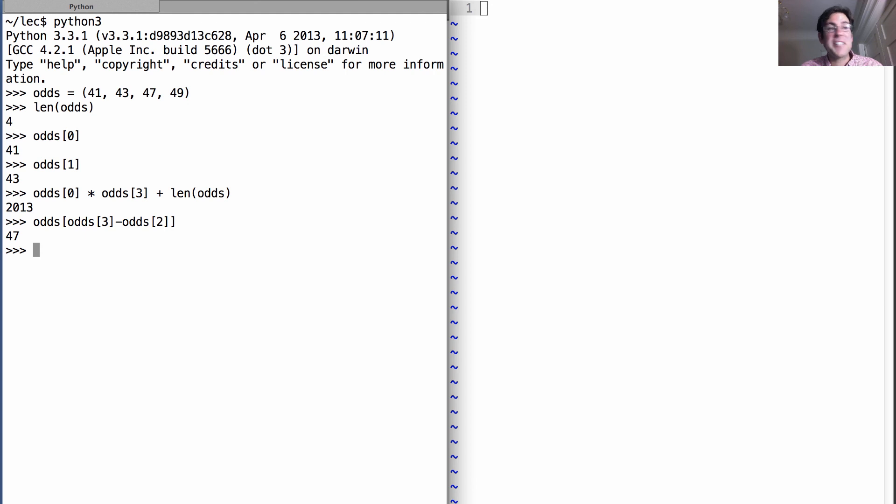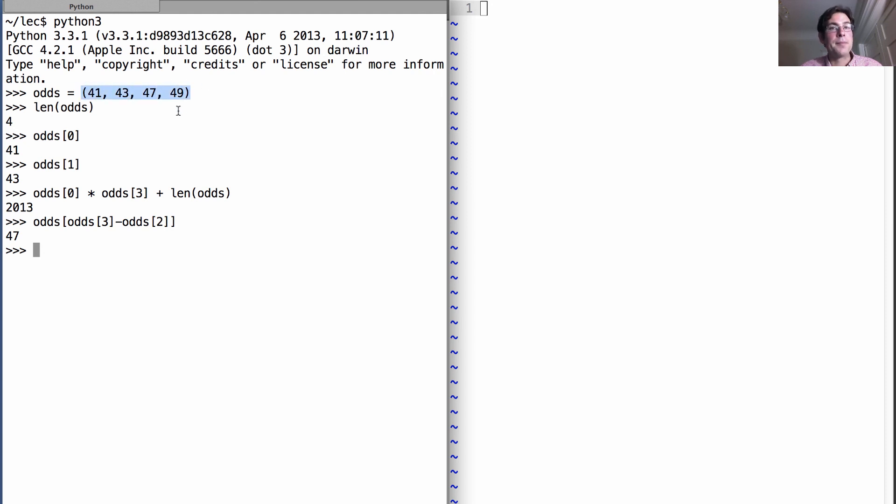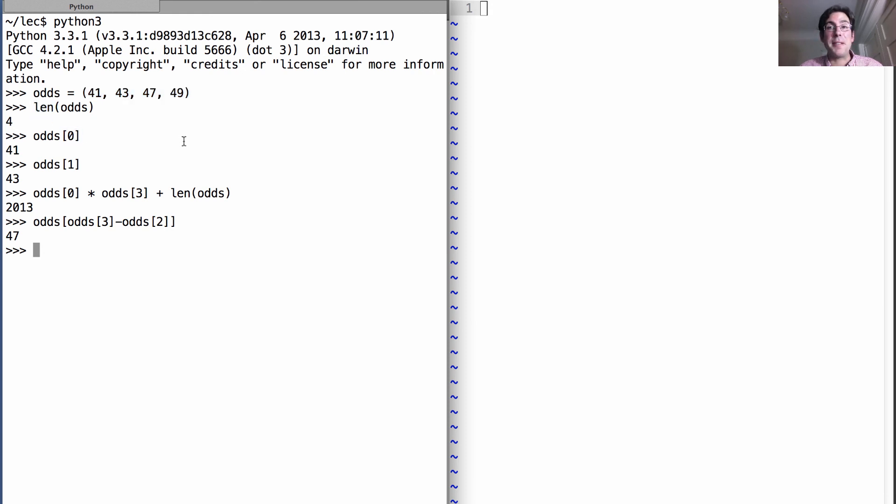That's a demonstration of how we can verify that a tuple, created with this tuple literal, is an instance of the sequence abstraction because it has a length and supports element selection.